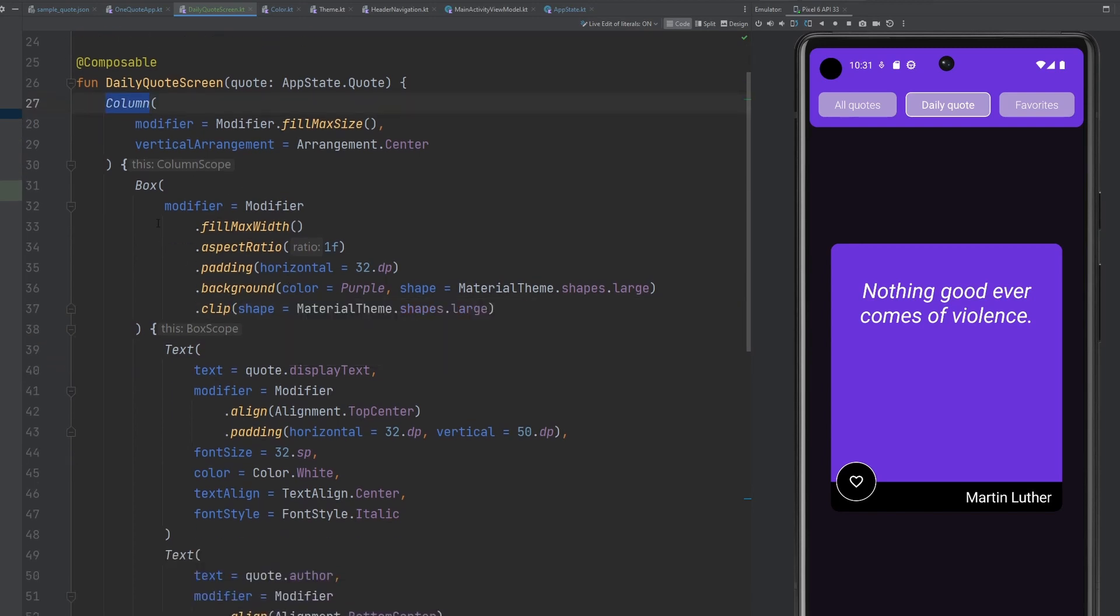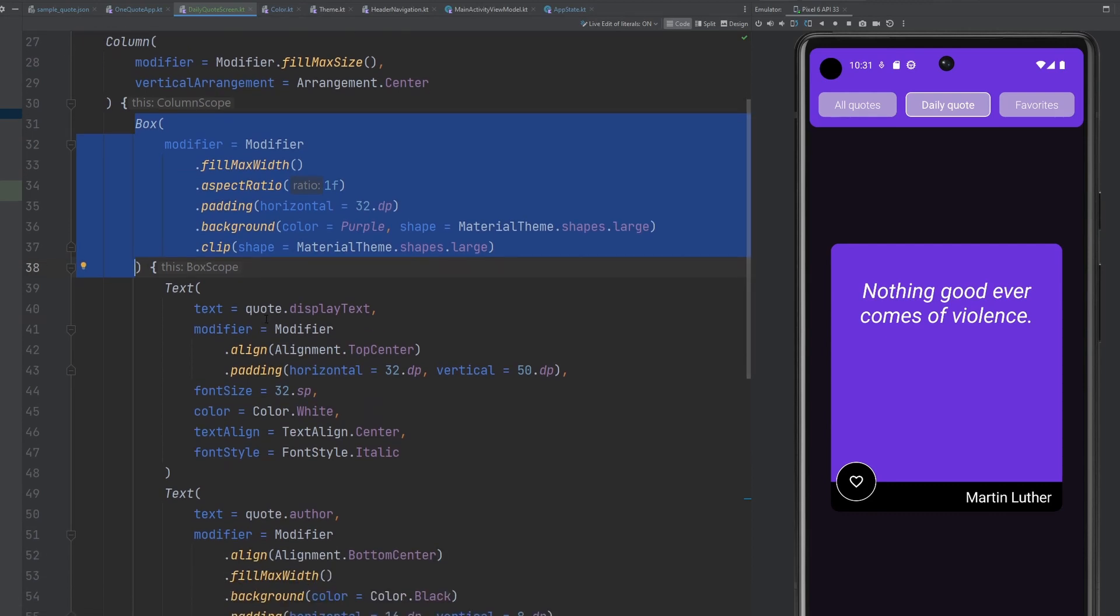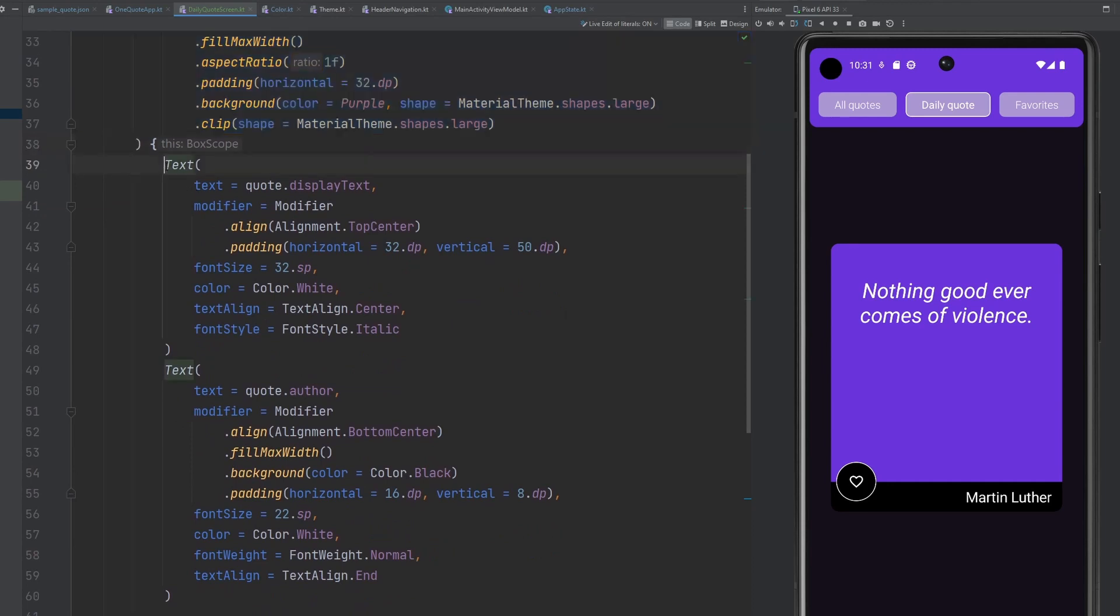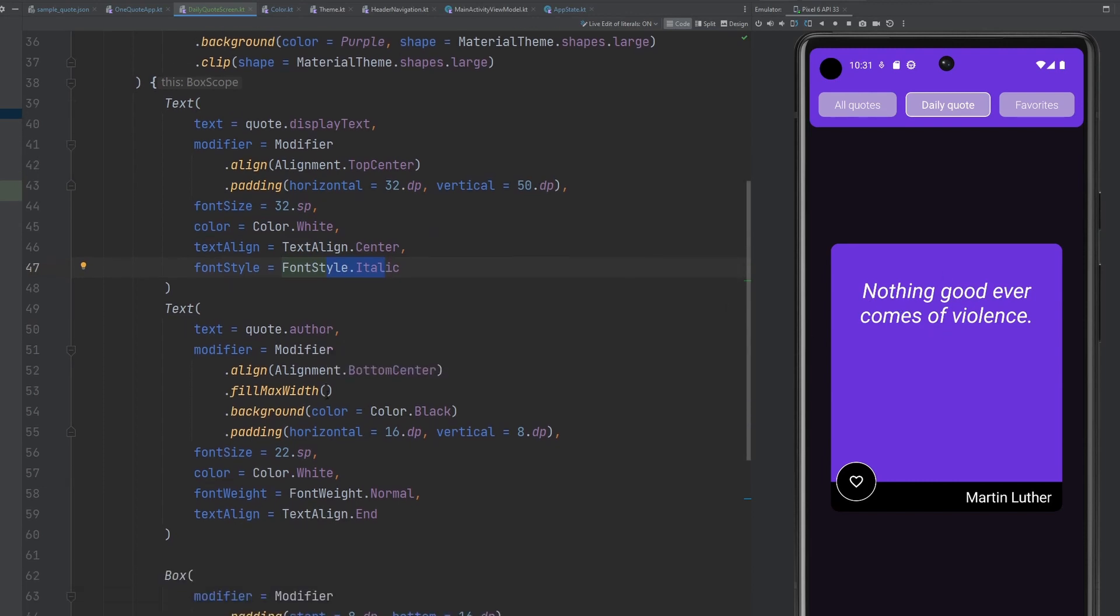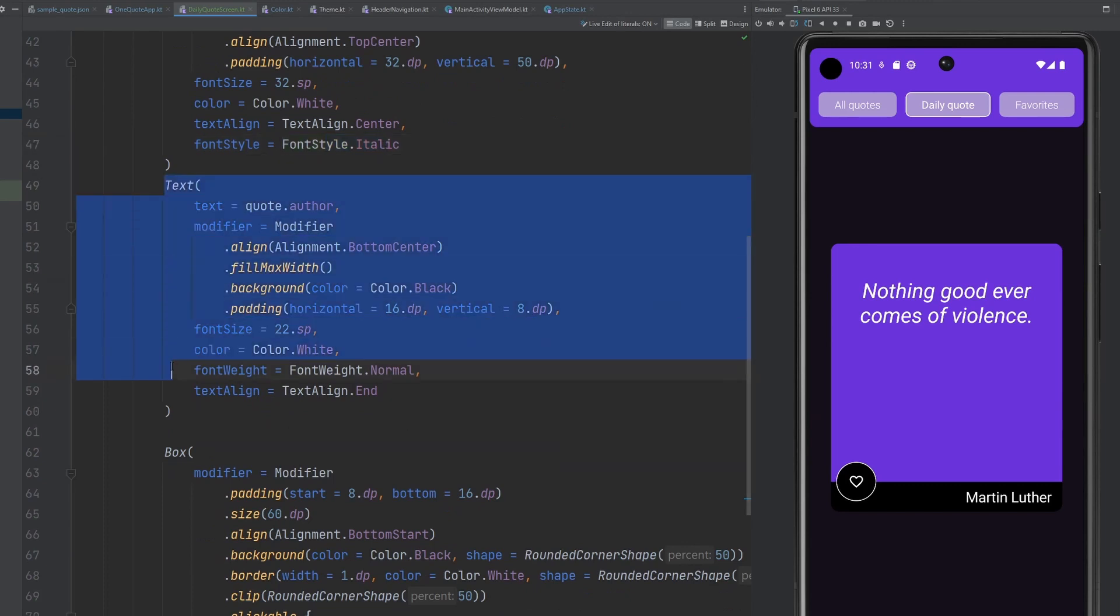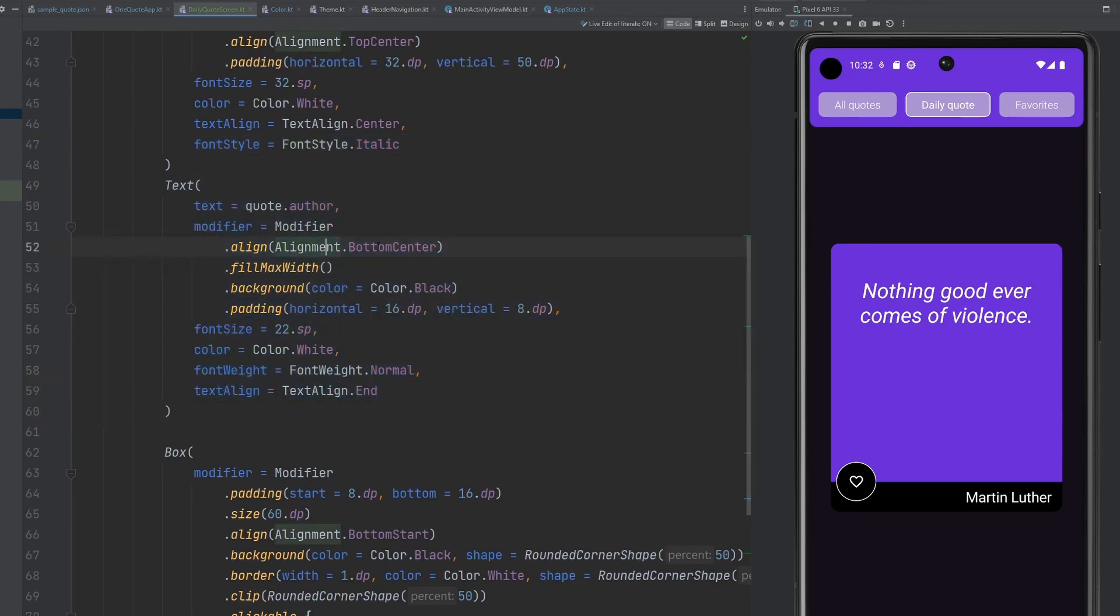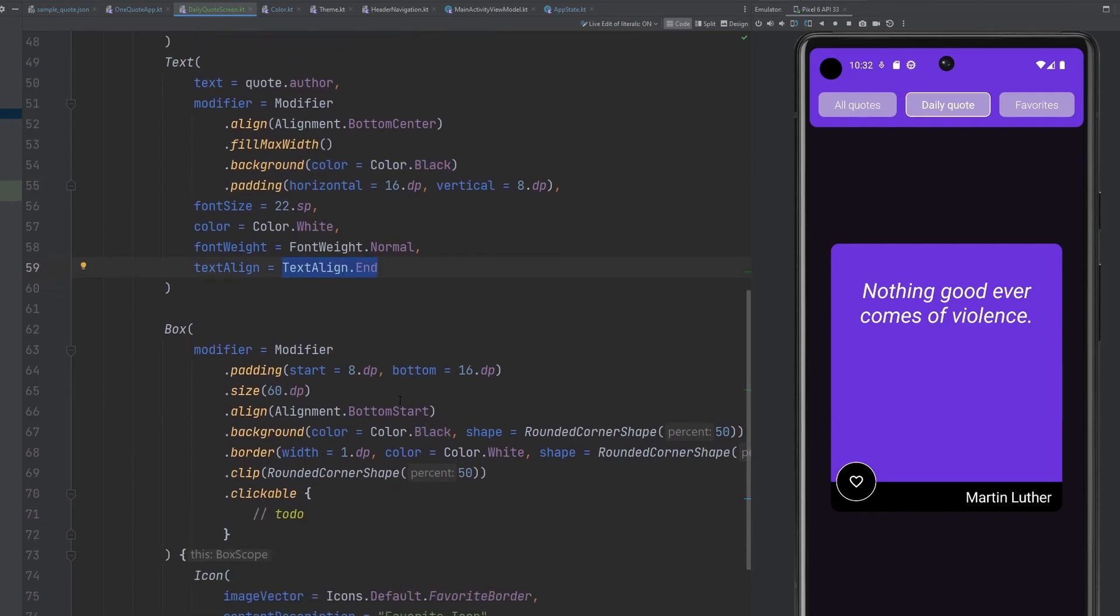We have a column here. We have our box. Nothing really changed here at this point. Maybe some background colors and such, but everything else remains the same. Our first text here is going to be in the top center. We're going to have a little bit of padding on it. Certain font size, color, text alignment, italic. That's just our, the actual quote itself. The more interesting part gets towards the bottom here. So we have another text that displays our author information aligned to the bottom. We have it take up the full width and we set the background to black. And then we apply our padding on that. So that we get this nice little background row looking thing with our author's name adjusted to the bottom right there. That is the text align doing that for us.